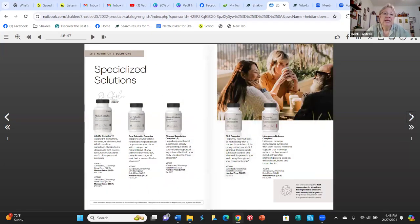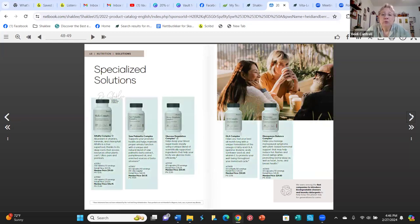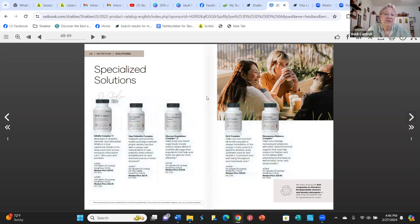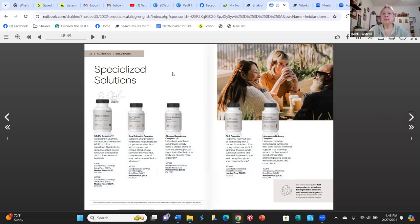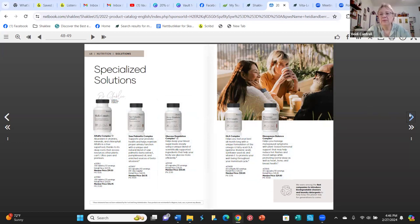Then there are several pages called Solutions — products for very specific health issues. Alfalfa is a must: we've taken it for over 30 years. It has helped with so many things including arthritis and allergies. We will never be without alfalfa. These are all very specific issue-targeted products.